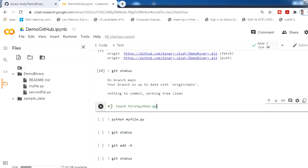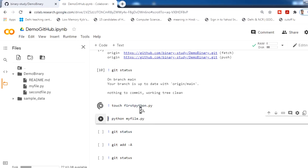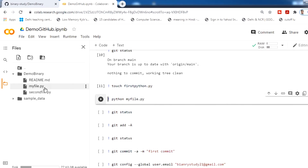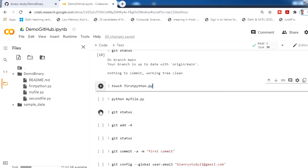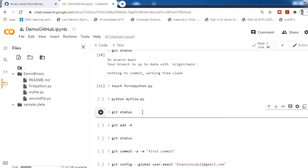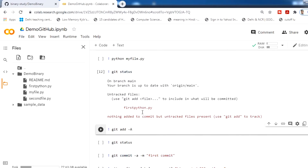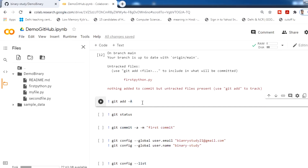Now we will make some changes in our repository. To create a new file, I am using the touch command and naming the file first_python.py, then run this command. You will see the new file is created — refresh and first_python.py appears. Now check the status and you will see it shows untracked files.